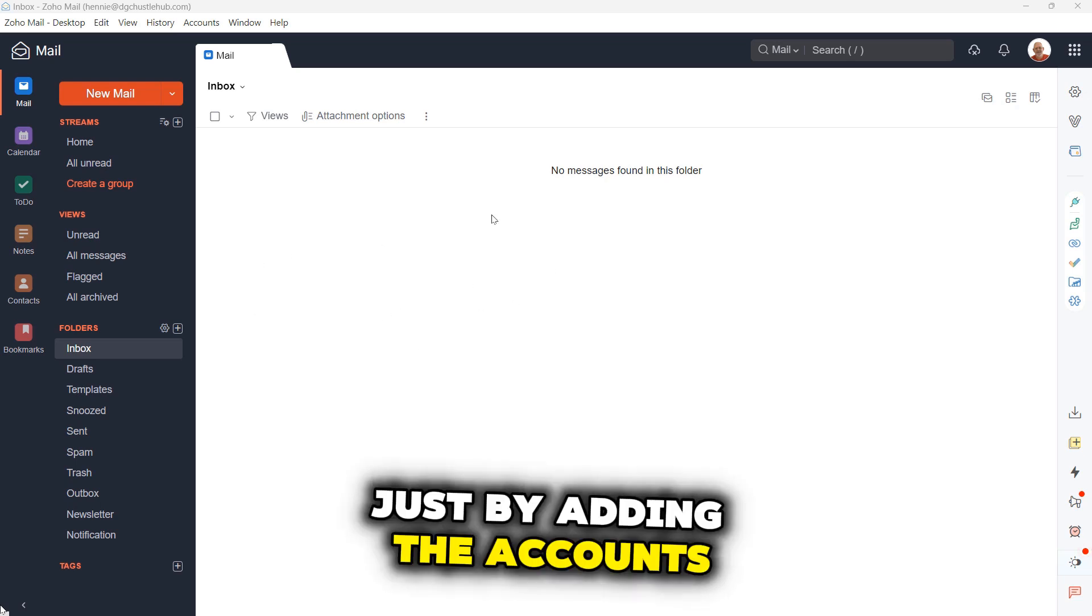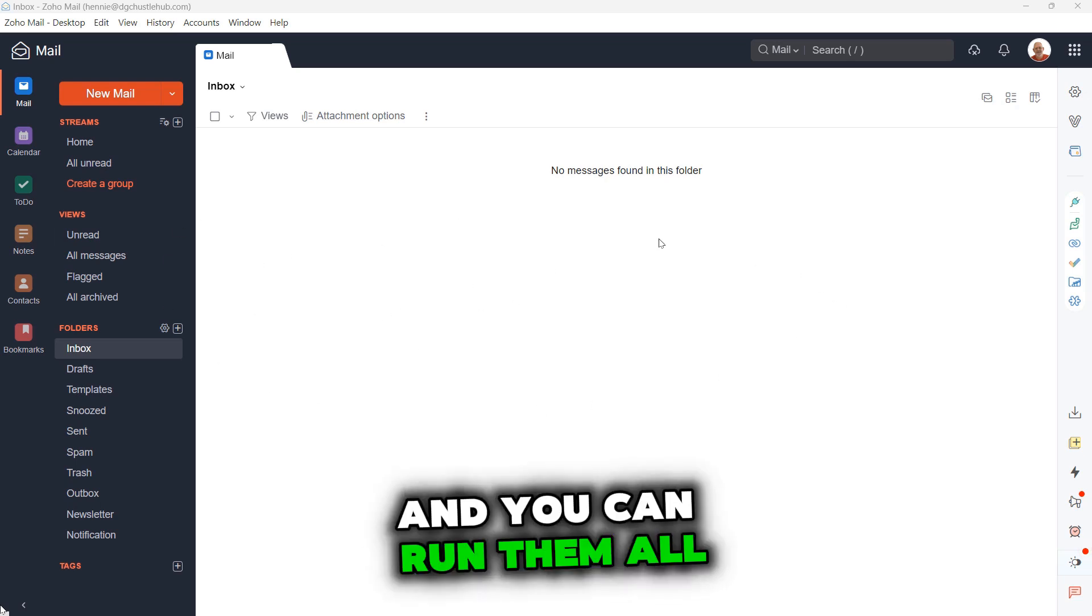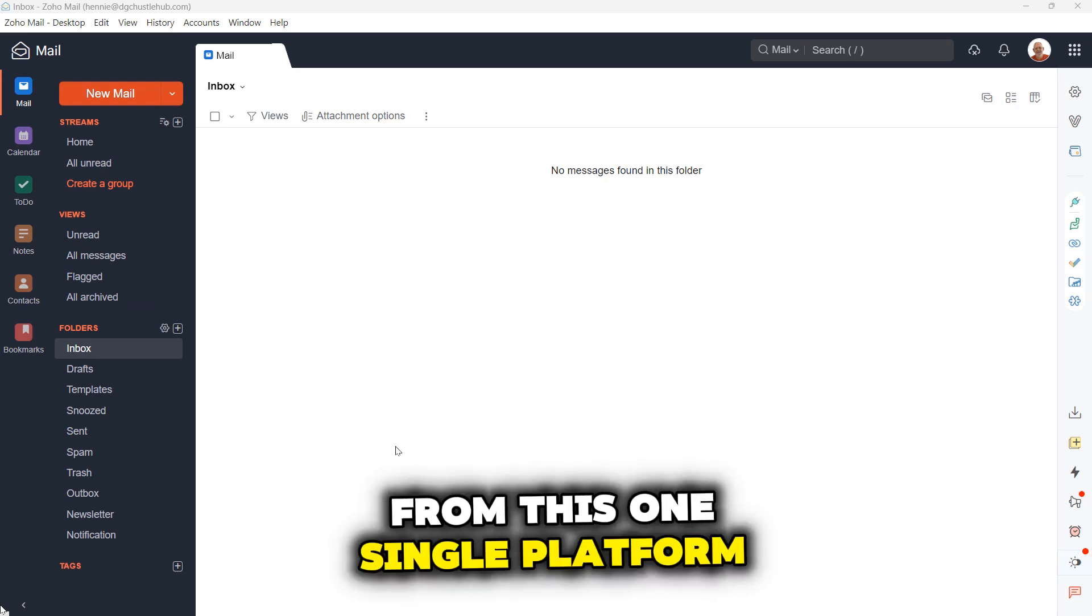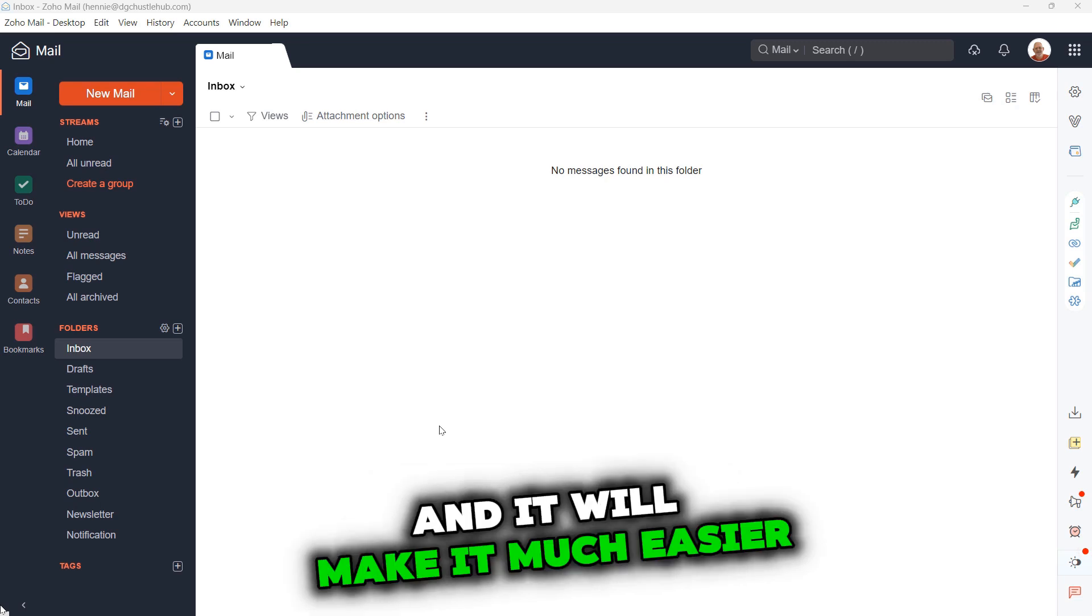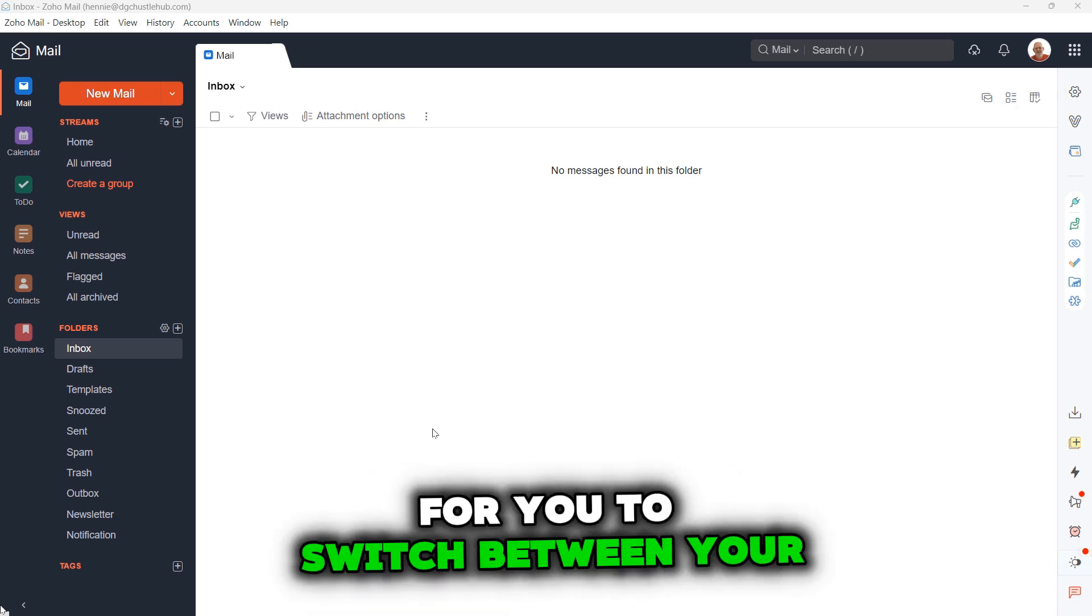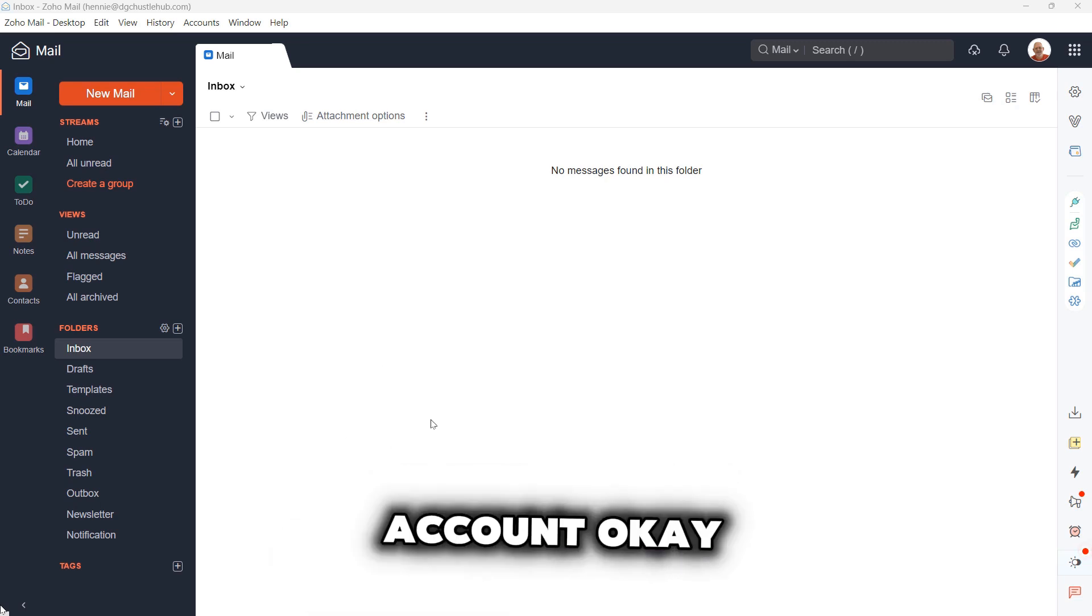Just by adding the accounts and you can run them all from this one single platform and it will make it much easier for you to switch between your accounts.